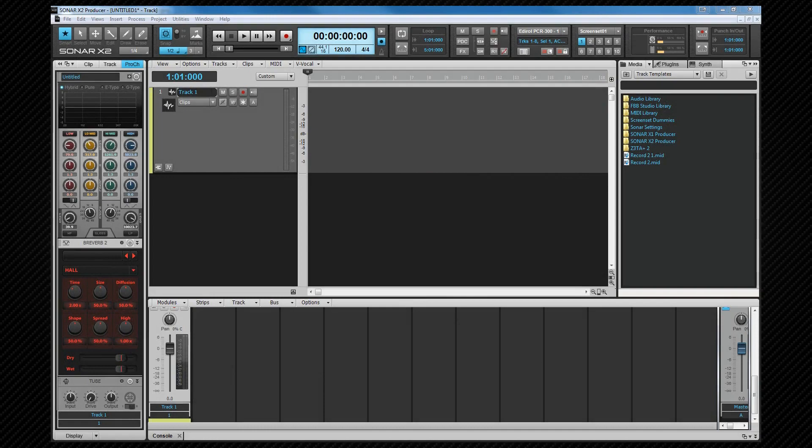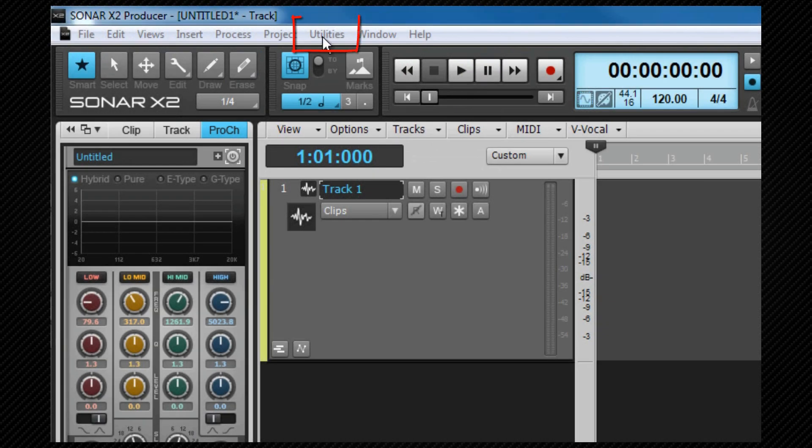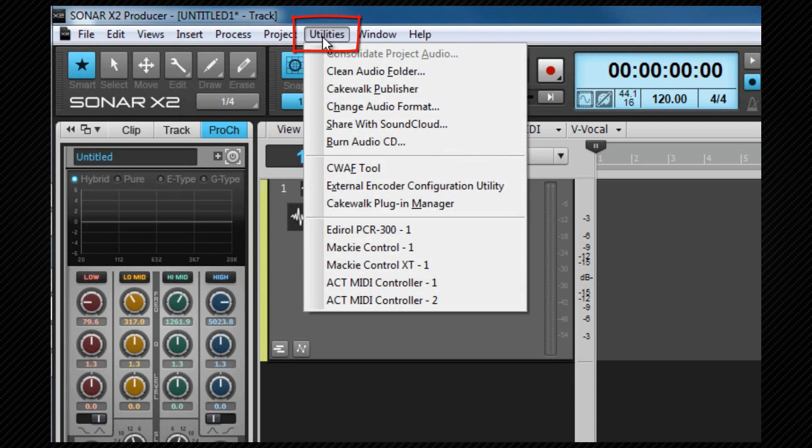First, I'm going to set up the MCU from the main program menu, select utilities and then select Mackie control. Obviously, if you've used a different protocol, that's what will show here.